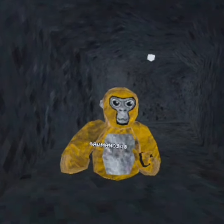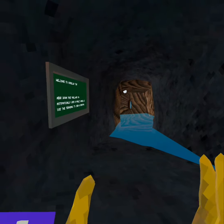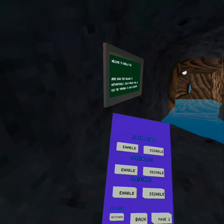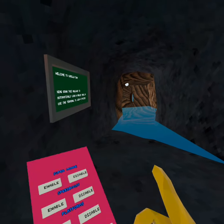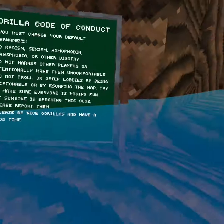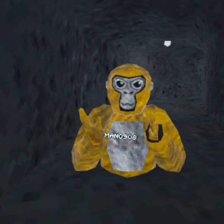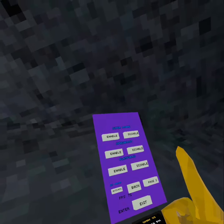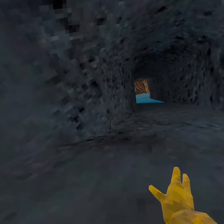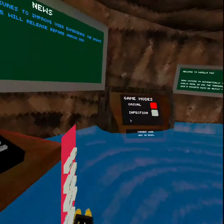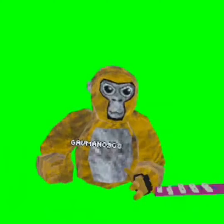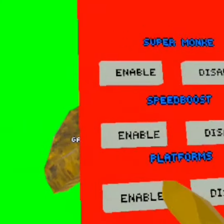I'm going to show you what it's like to have the mods on. First we have super monkey, which works pretty well and it's pretty fun to have on — this update is called Meltdown. Next we have speed boost and it's literally so crazy. Then we have platforms — they work really well and you should definitely try them on.